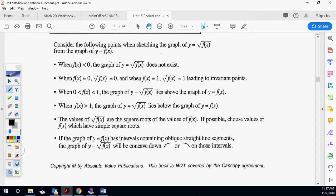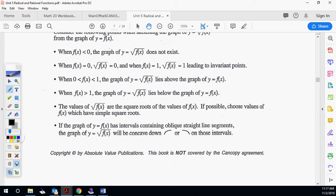So consider the following points when sketching the radical function: when f(x) < 0, the radical does not exist; when f(x) = 0, the radical equals 0; when f(x) = 1, the radical equals 1. Between 0 and 1, the graph lies above; bigger than 1, it goes below. For nice square roots, think of perfect squares like 4, 9, 16. And when f(x) has straight lines, the radical function is concave down. That's what we've covered in all those graphs.